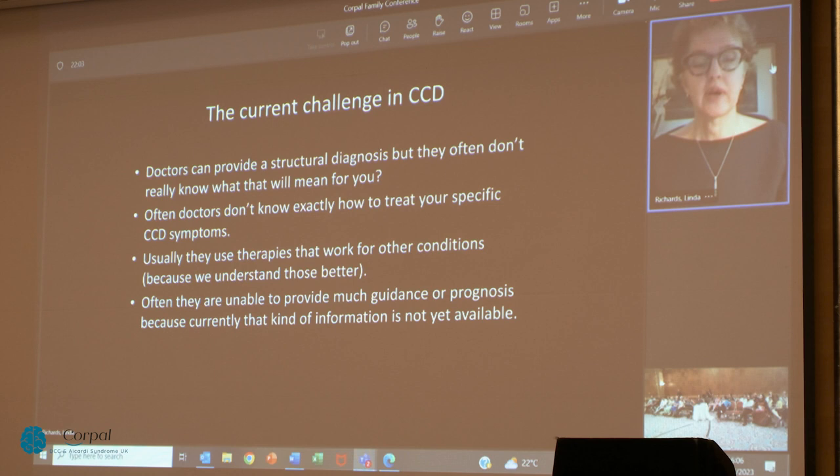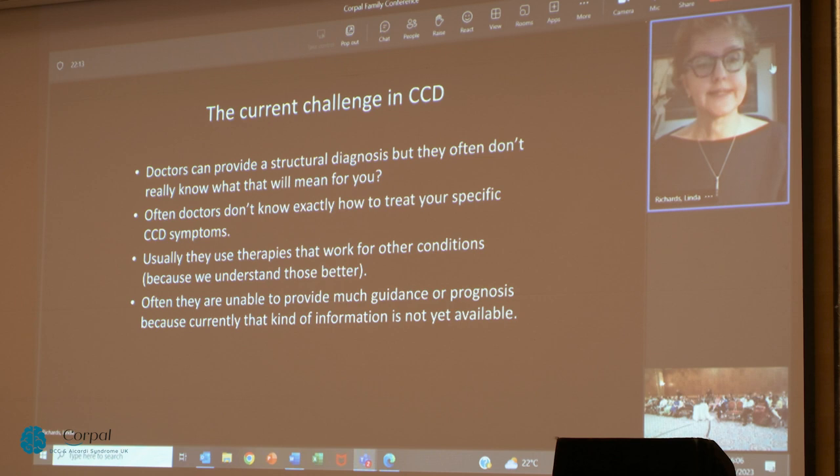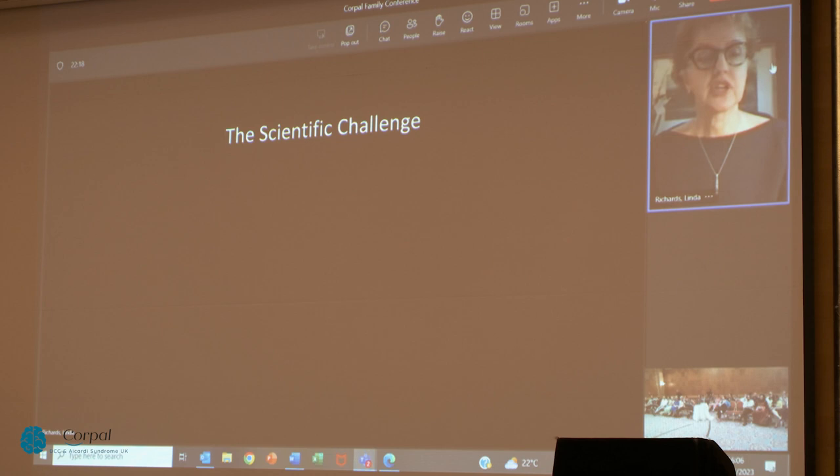Often doctors don't know exactly how to treat your specific corpus callosum disorder symptoms. They often use therapies that work better for other conditions — for example, therapies for cerebral palsy, movement disorders, or autism — and these may be very appropriate. But many families find that their doctor is unable to provide much guidance or prognosis, because currently that kind of information is not yet available. That is where scientists are trying to understand more about these disorders.